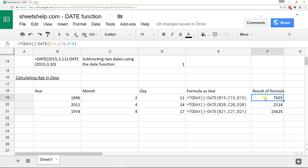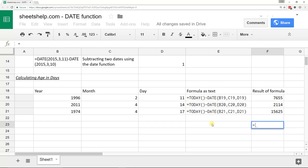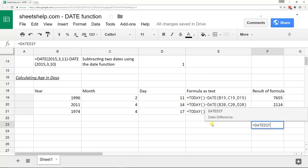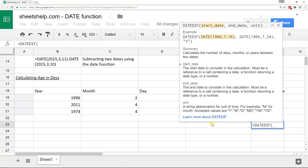An even better way would probably be to use the DATEDIF function, which is a bit off track because it's not the DATE function, but it can take the difference between two days. As you see here, you can do the output just in years or a combination of any other units.